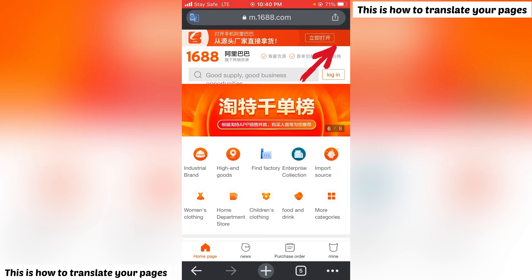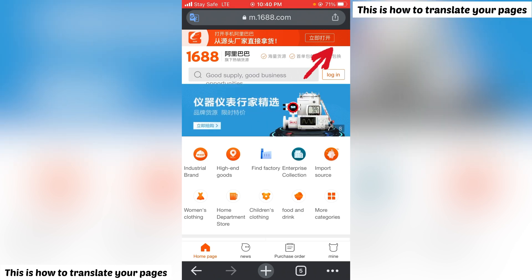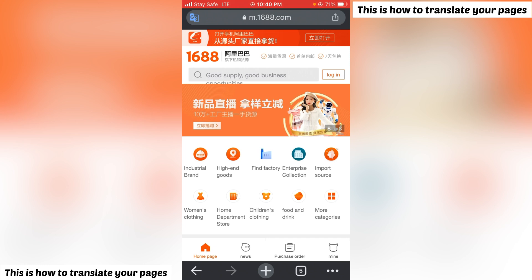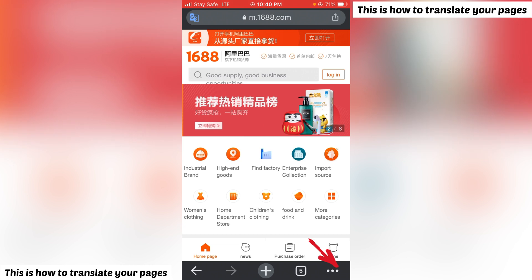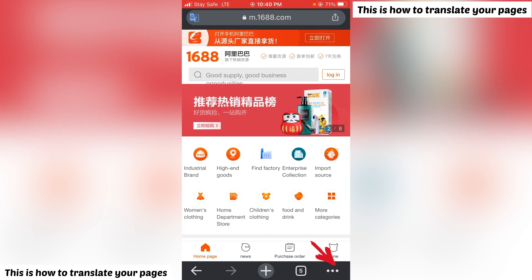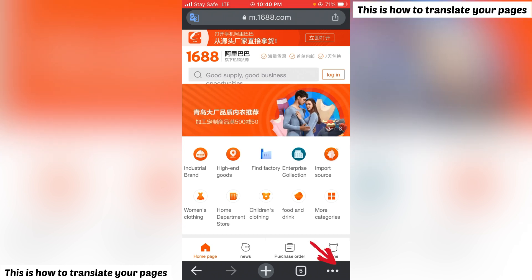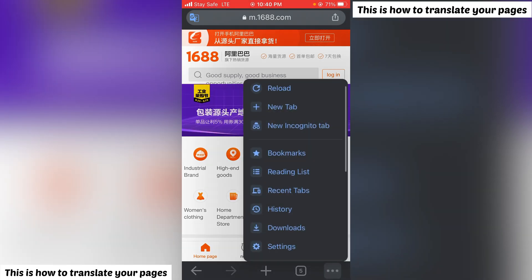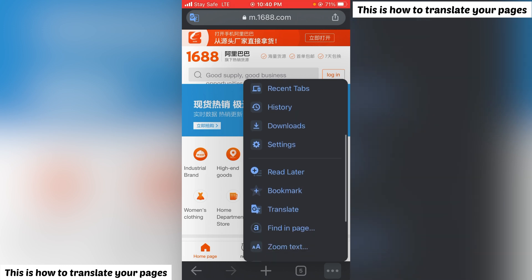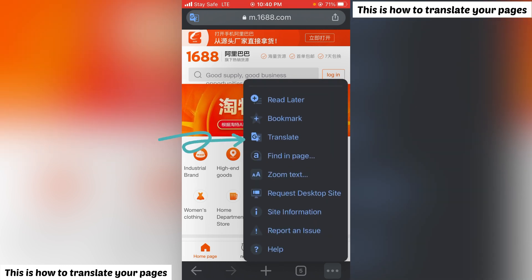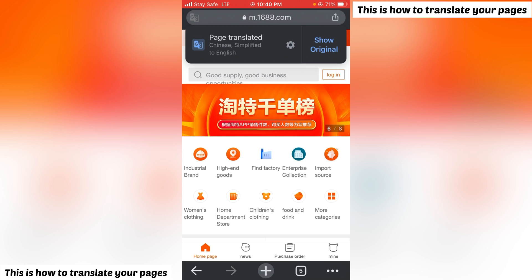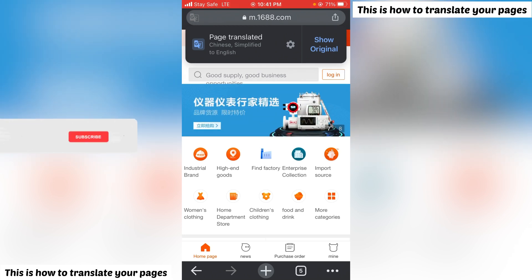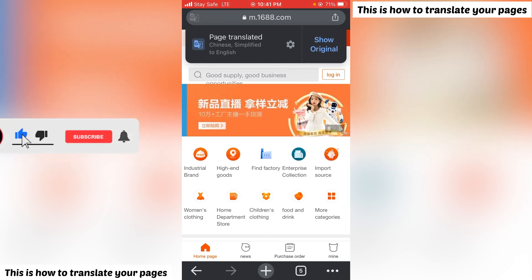There are three dots at the top right corner of your screen if you are using Android, but if you are using iPhone it should be at the bottom right corner. For me it is at the bottom right corner — click on it, then scroll down and you can see 'Translate,' so it will translate the page for you in case it is not translating automatically.